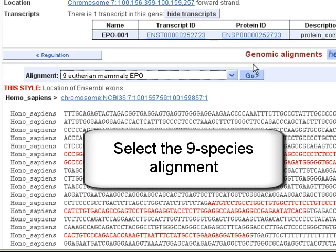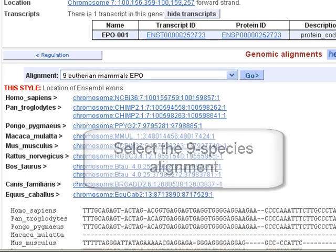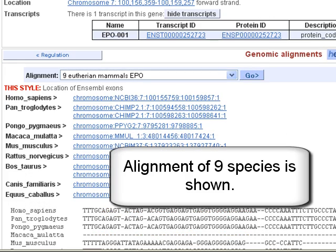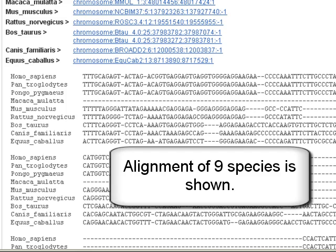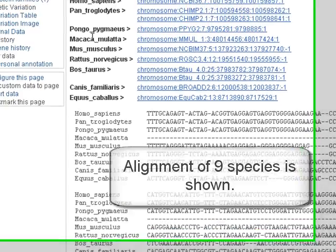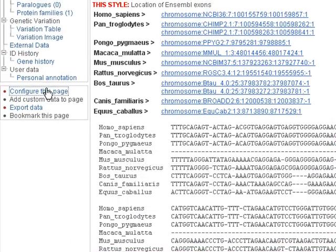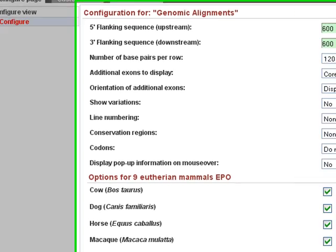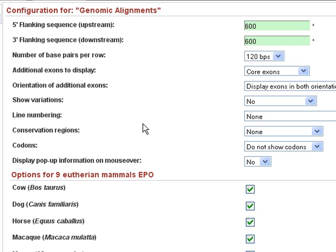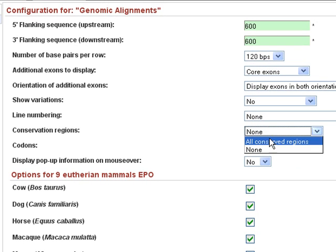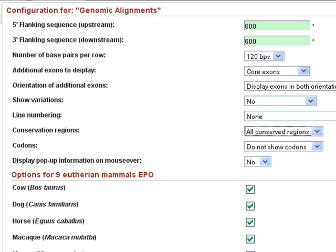Click go. This is the alignments. However, to show conserved residues, I have to turn them on in configure this page. You can choose conservation regions, all conserved regions, then save and close.